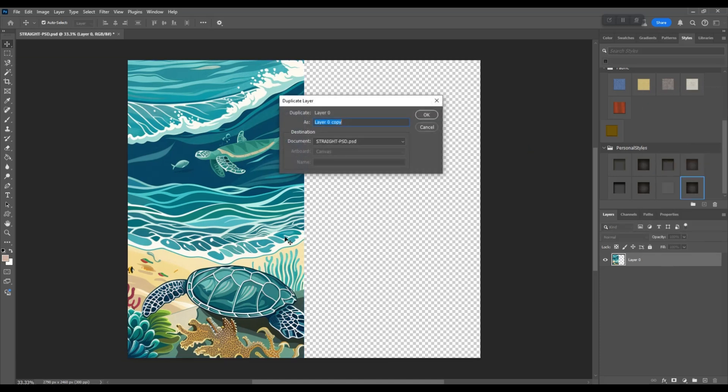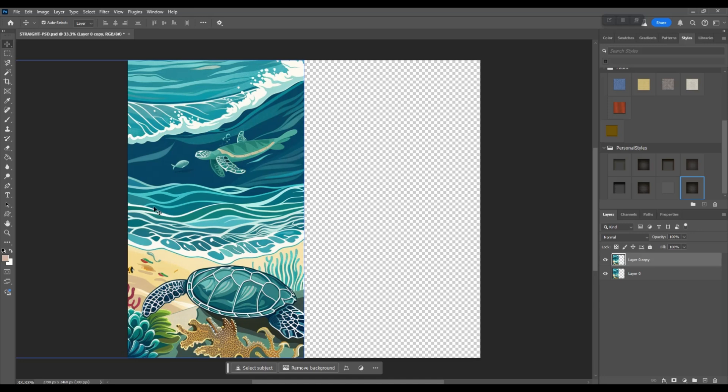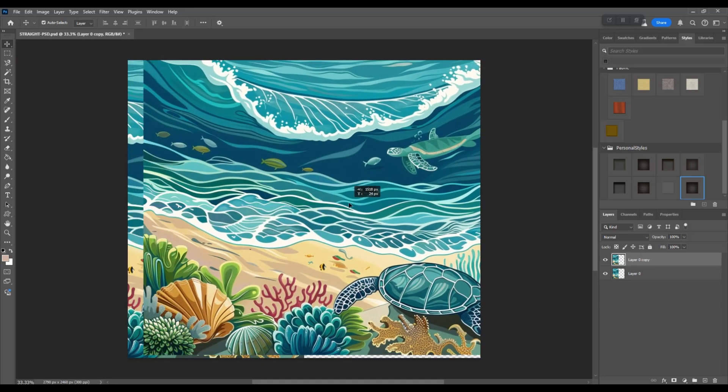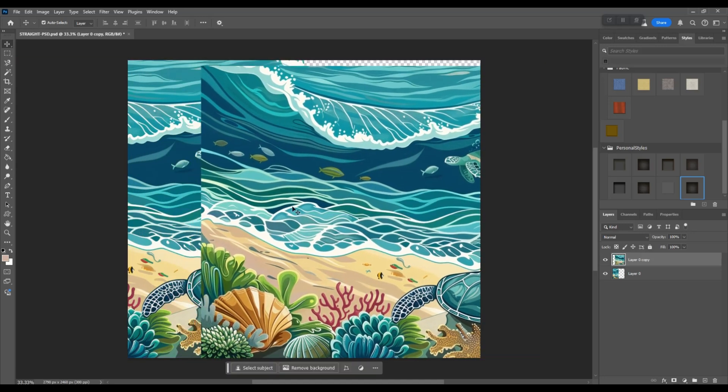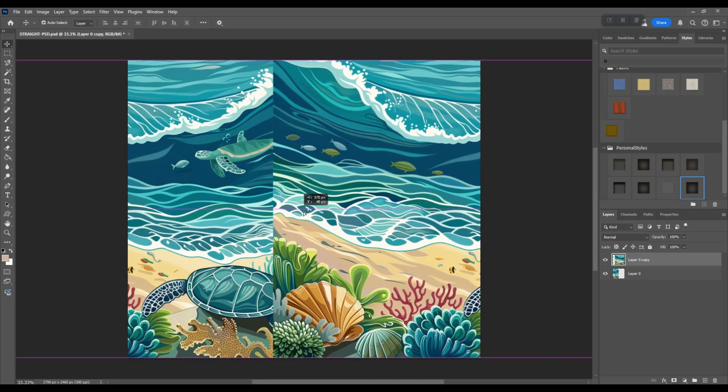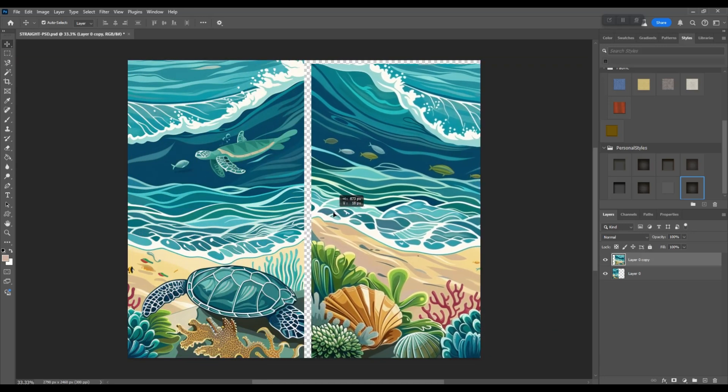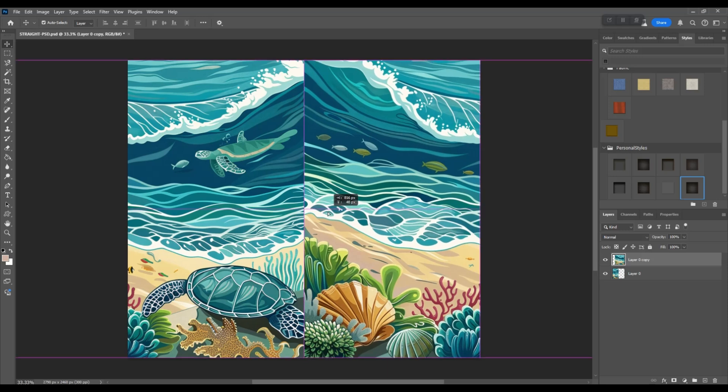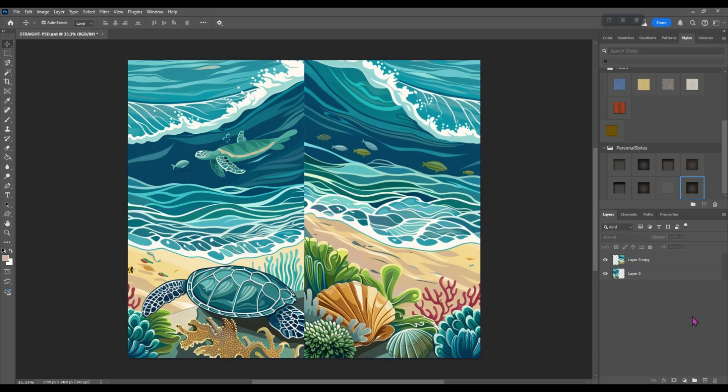We're going to grab a hold of this one and drag it to the right until it snaps to the center. Now you can see that those two images do not match up. That is not seamless there.